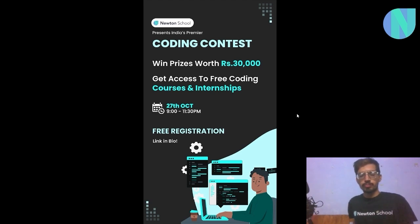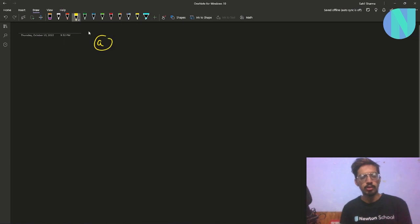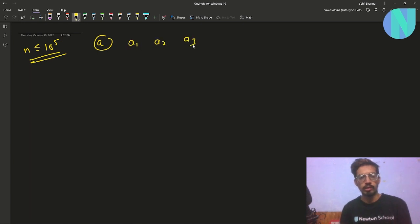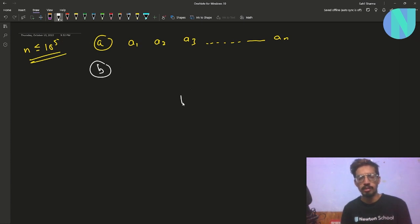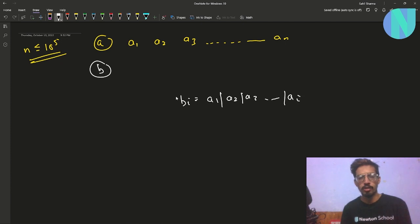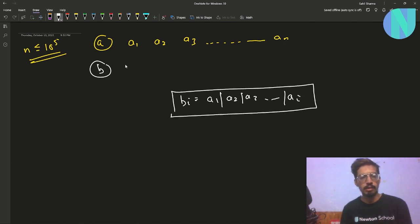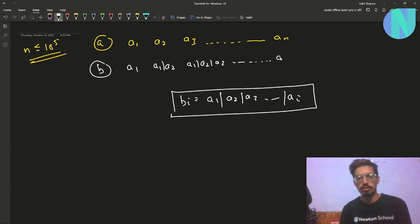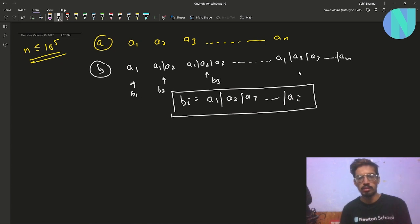In the problem we have been given array A of size n, where n is up to 10^5. Array A has elements A1, A2, A3, and so on up to An. We define a new array B such that any element Bi is equal to A1 OR A2 OR A3 OR ... OR Ai. So B1 equals A1, B2 equals A1 OR A2, B3 equals A1 OR A2 OR A3, and Bn equals A1 OR A2 OR ... OR An.